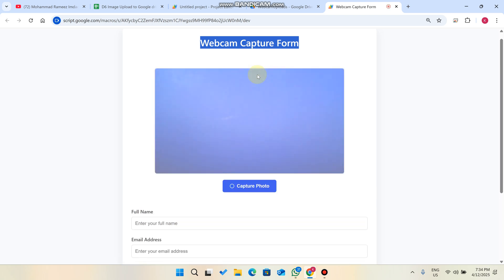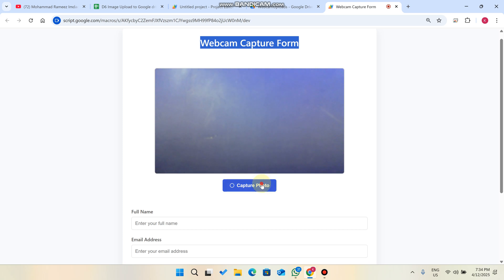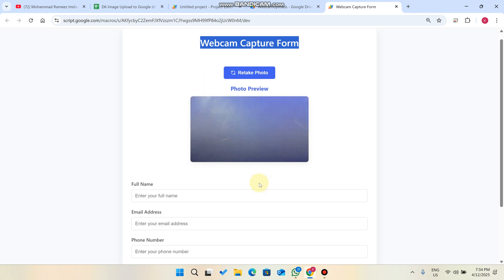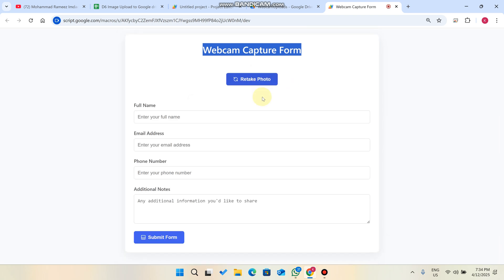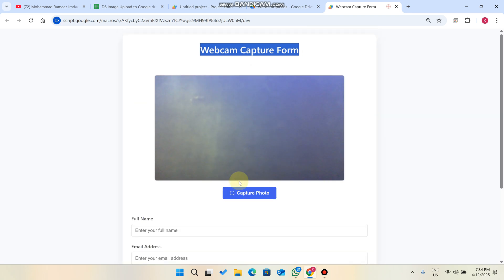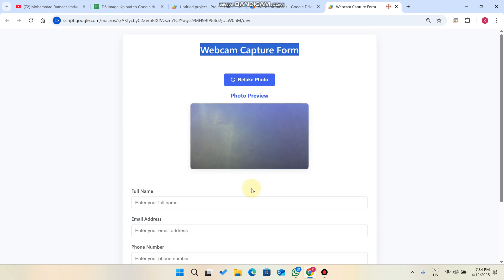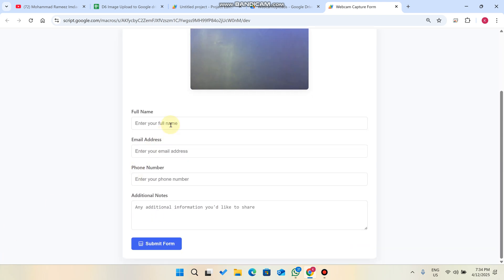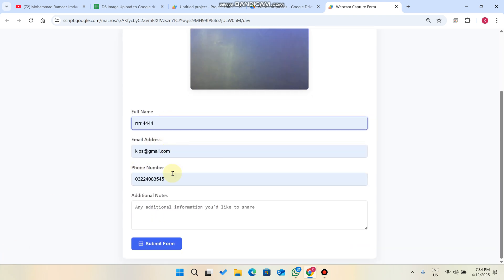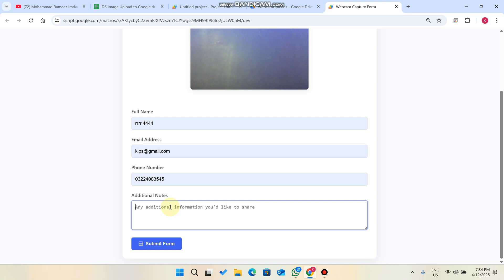Let me show you a demo. First, click on 'Open Camera.' Once you click it, you can see the image and simply capture it. The image is successfully captured. If it's not a good or clear image, you can click 'Retake Photo,' then capture the photo again. Now the photo is captured successfully.